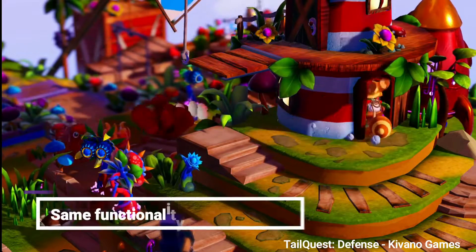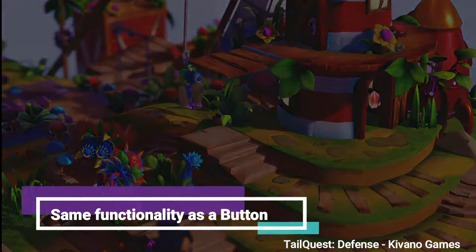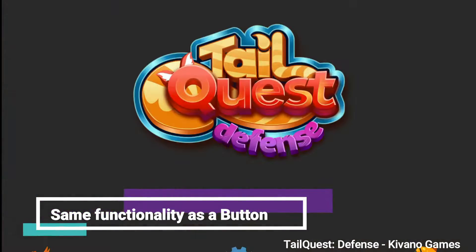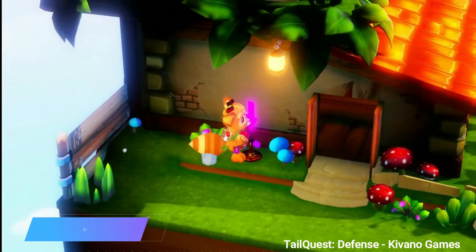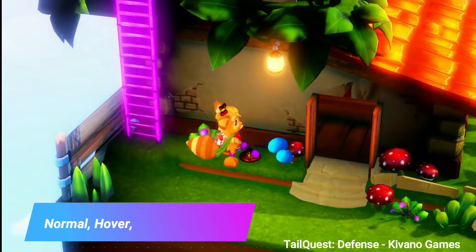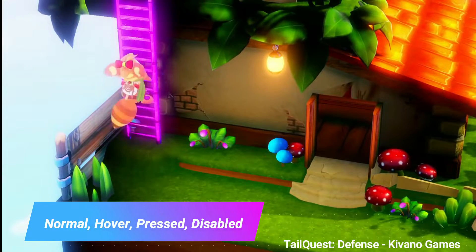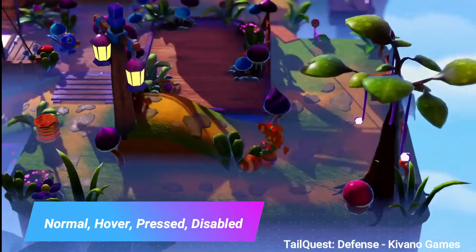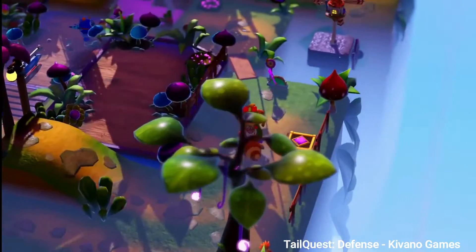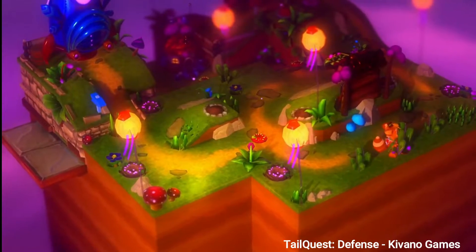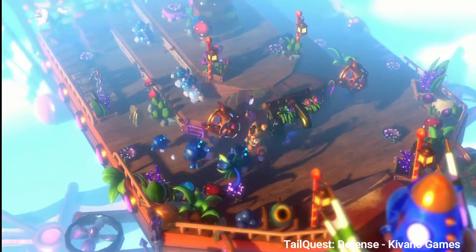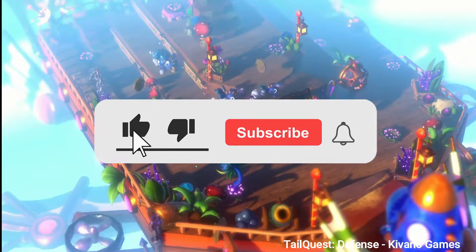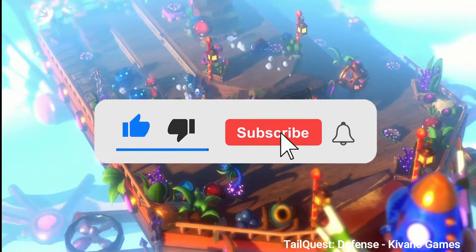The texture button has the same functionality as a button, except it uses sprites and has states in the inspector for normal, hover, pressed, and disabled. Before we get started, if you enjoy my content and want to see more from me, please like and subscribe.